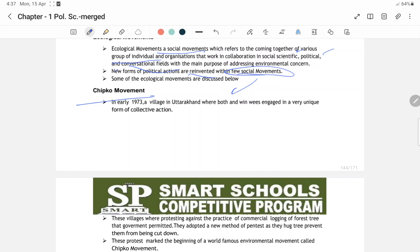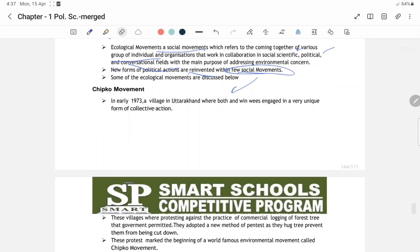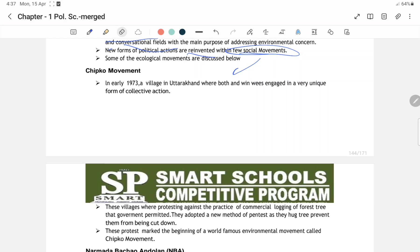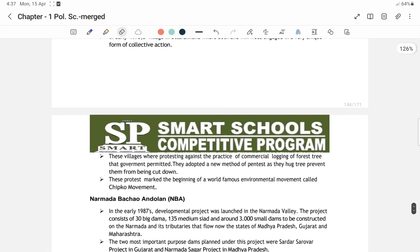Chipko movement: Chipko means hugging of a tree. In early 1973, in villages of Uttarakhand, women engaged in a very unique form of collective action — protesting against the practice of commercial logging. Bahut zyada peddon ki cutting ho rahi thi forests mein. Inhone ek new method aapnaaya to protest — tree hugging, preventing them from being cut down. This protest marked the beginning of the world famous environmental movement called the Chipko movement.